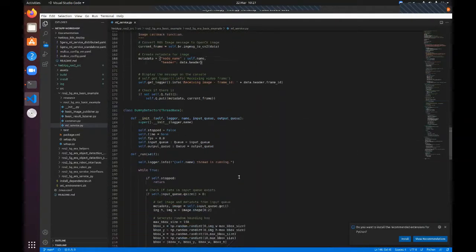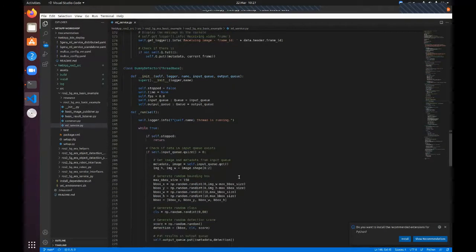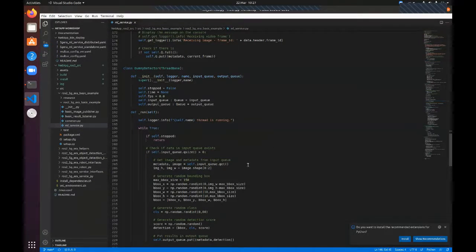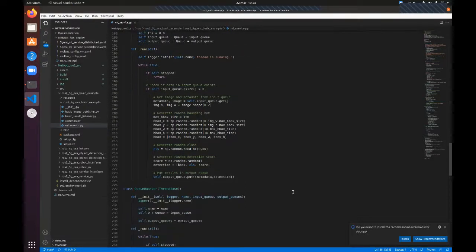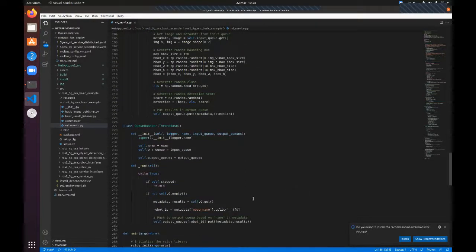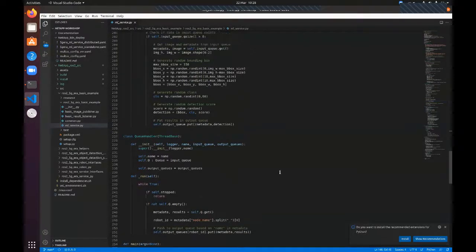For the detector part, in this simple example we don't really have any real detector. This is only a dummy detector class which generates random bounding boxes inside the image, generates a random class and random score. This data is pushed to the result output queue, from which it is distributed to the publisher.